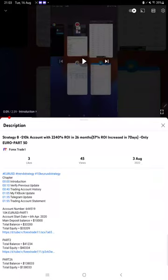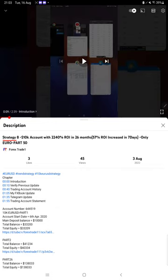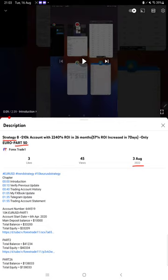Hello everyone, welcome to Forex Trade 1. Today we are updating about Strategy 8 Part 51. We have made a total of 50 parts for this strategy and today we are back with the new update. It was last updated on 3rd of August, and within 12 to 13 days we are back with the new update.